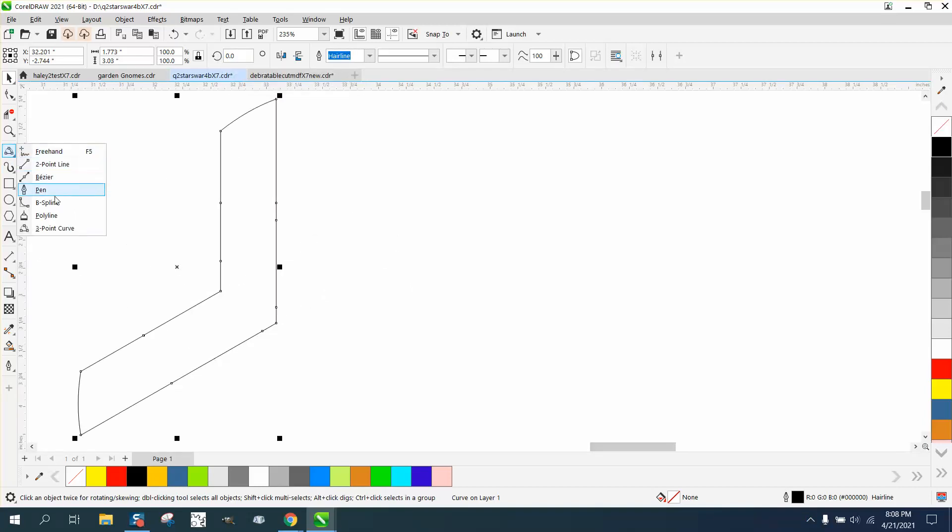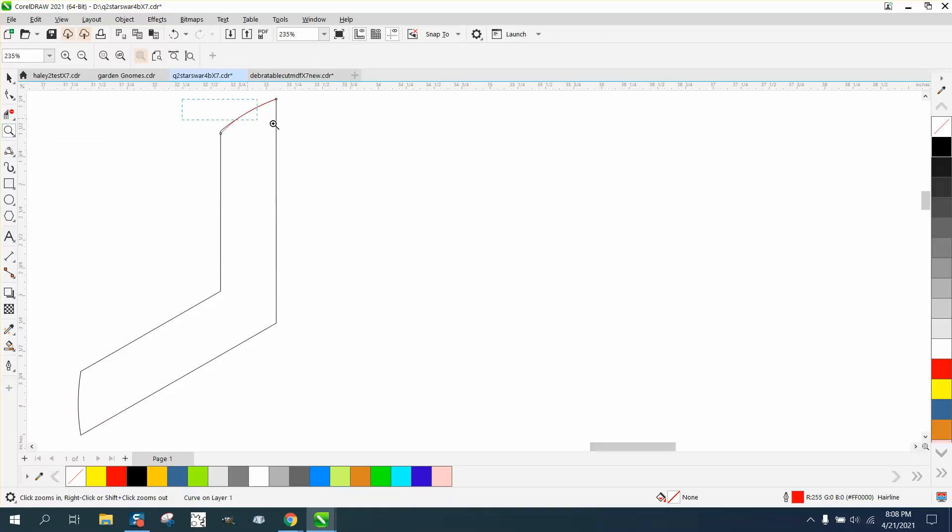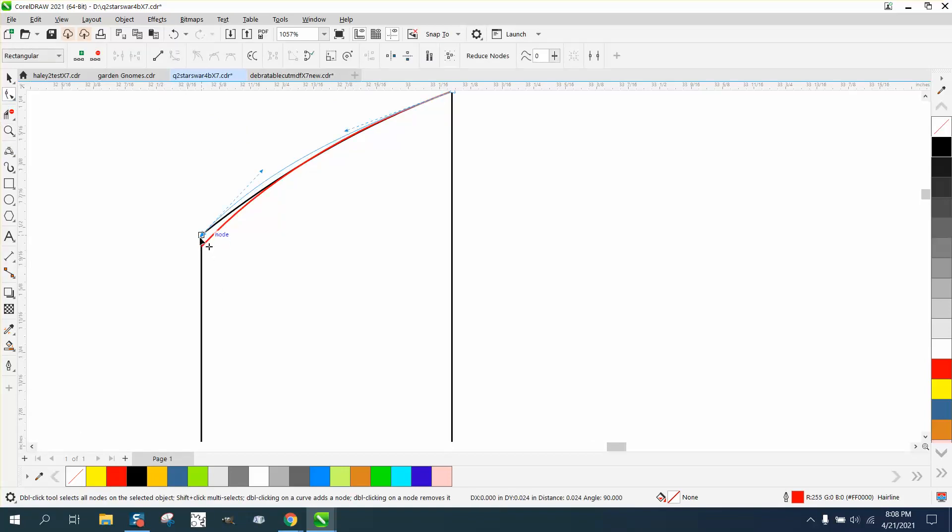Take the three-point curve line and mimic that line as close as you can. You can always zoom in, grab your shape tool, move that, and you can mimic it pretty good.